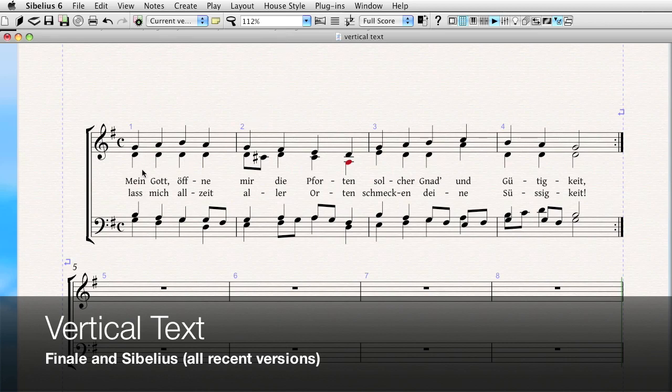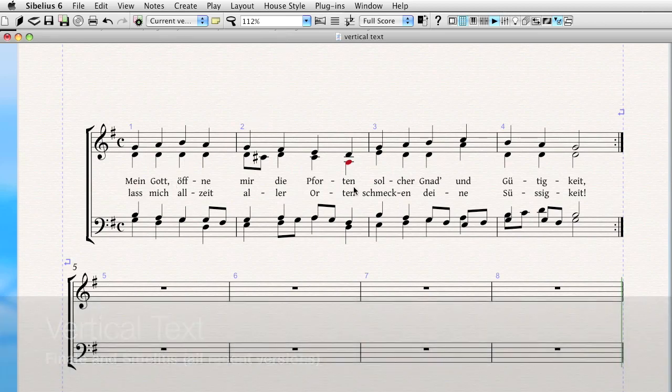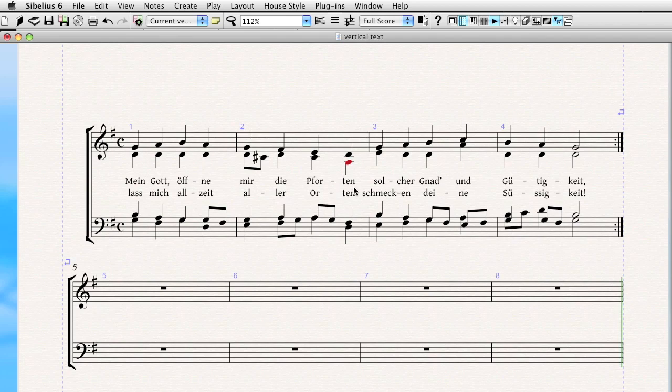Most of the time, of course, your text is going to be horizontal, whether it's lyrics, expressions, or dynamics. But occasionally you have the need to create vertical text, and we'll show you how to do it in both programs. It's actually a pretty straightforward process.